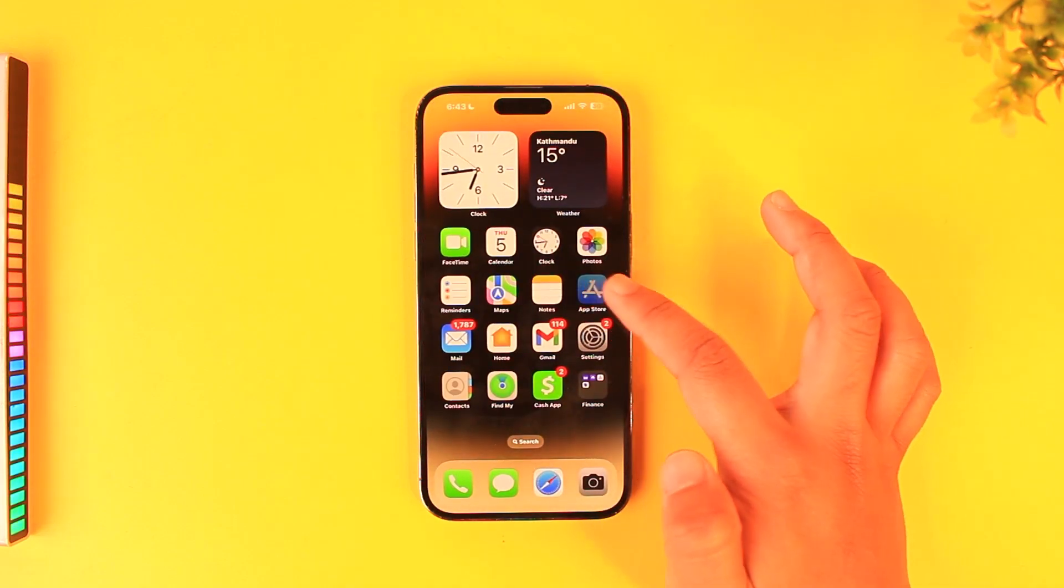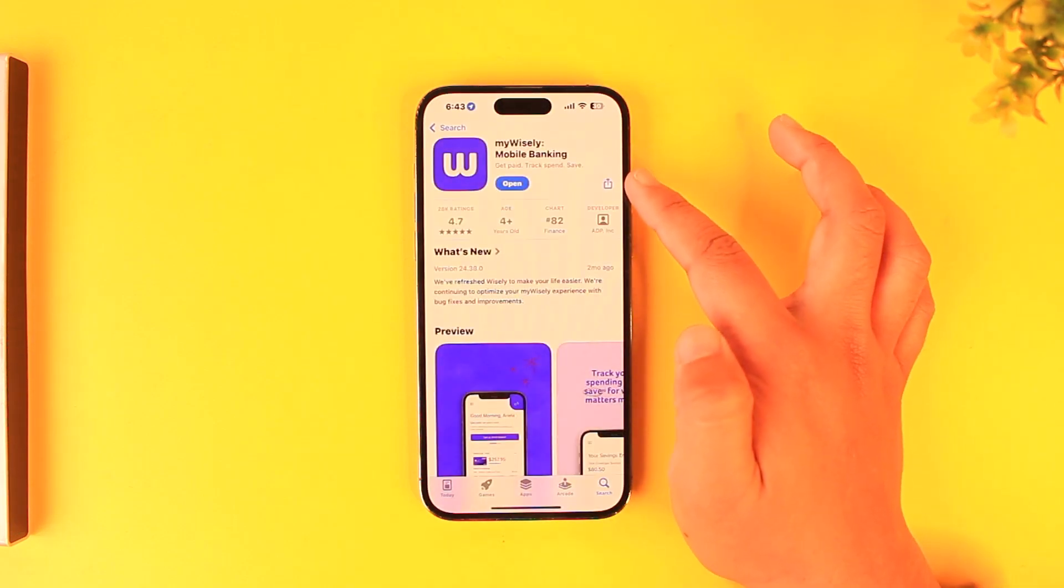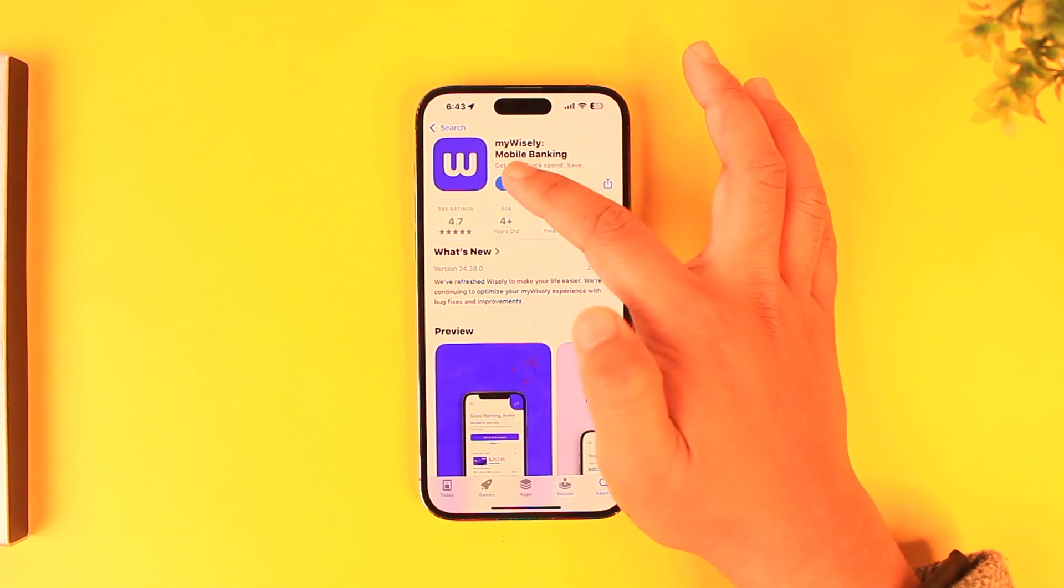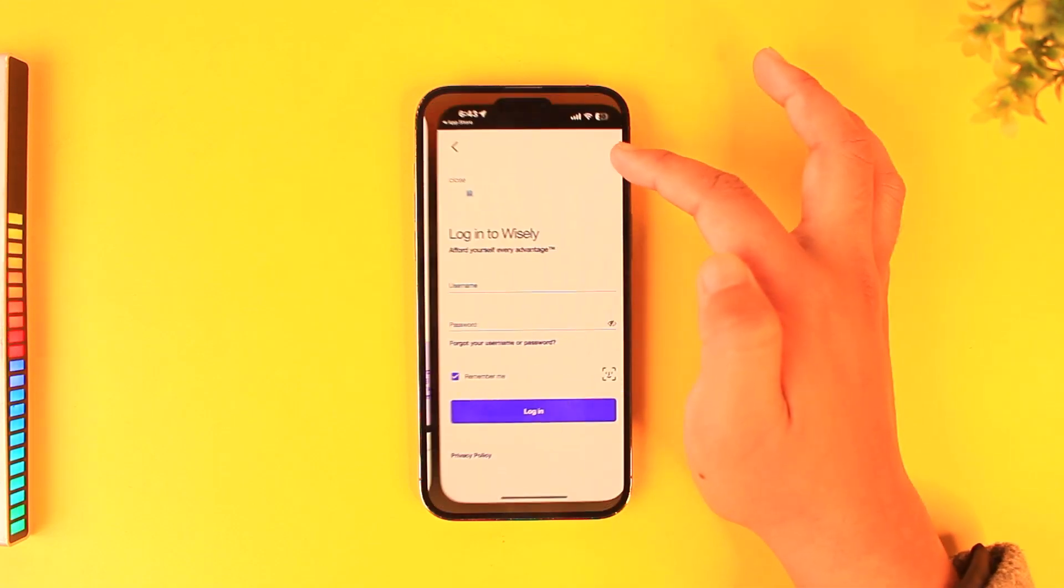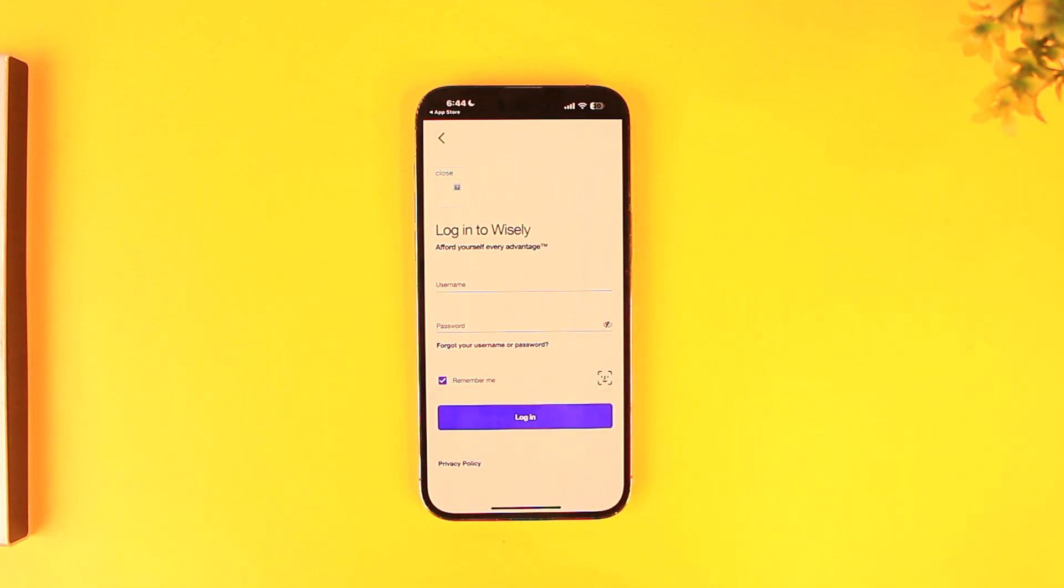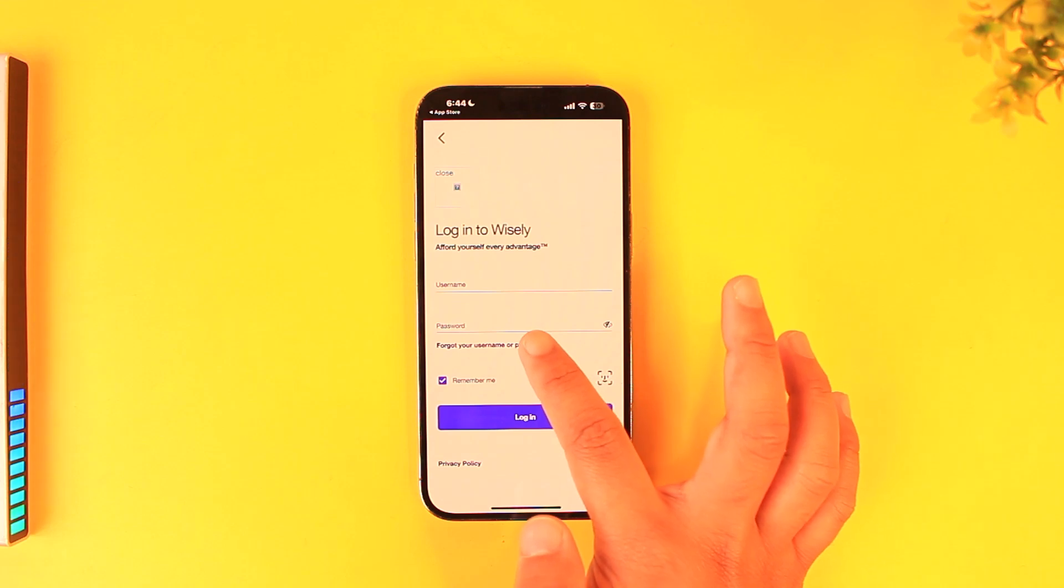If it does, make sure to update it to the latest version. If you're still not able to log in, then chances are your username or password is incorrect. Double check whether they're correct, and you can also choose to reset them if you forget your username or password using a couple of other details.